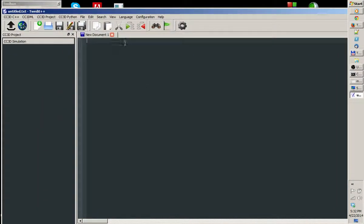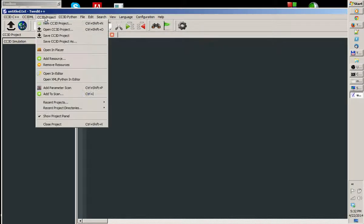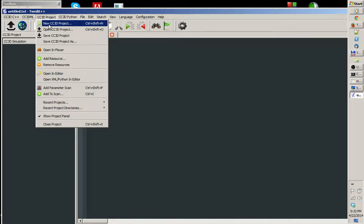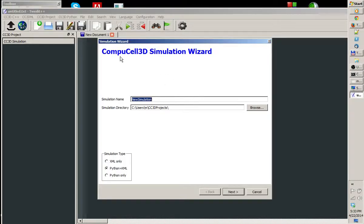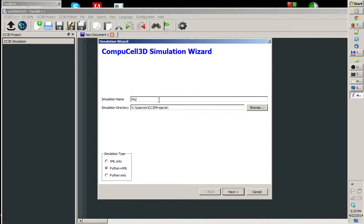In Twedit++, we go to CC3D Project menu, we open it and we choose New CC3D Project. The CompuCell Simulation Wizard will pop up and we have to fill a few things here. Simulation name, I'm going to call it MyCellSol.